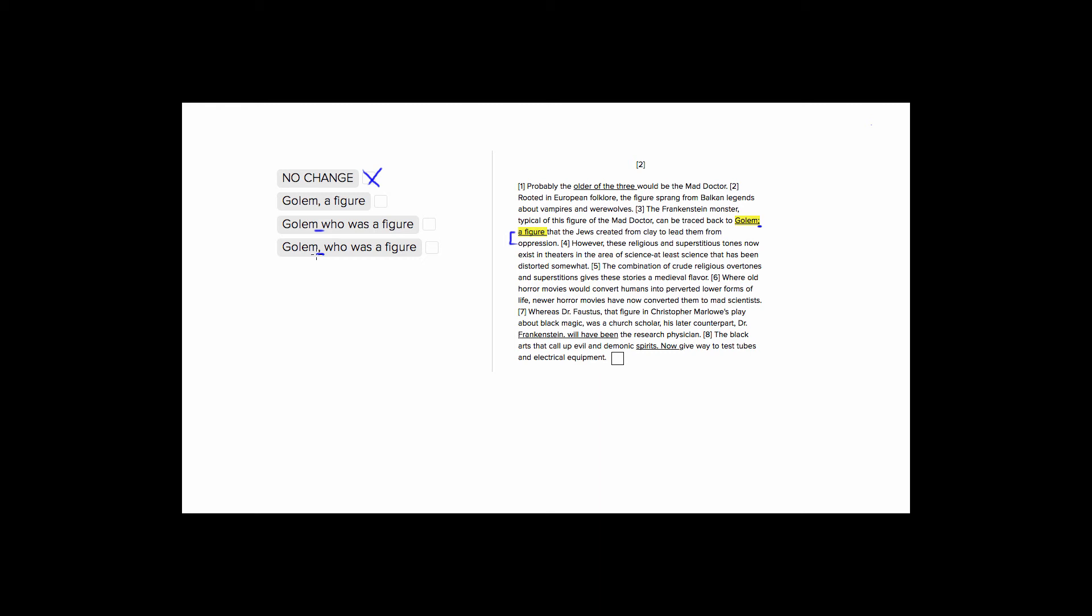On the ACT, we're going to look to find the sentences that are the most concise and clear without any awkward, wordy clunkiness. So these are both wrong. Choice number four is a little bit better, to be honest, because it has that comma there. But still, that who was is completely unnecessary. It can be avoided, so we don't need to use it.